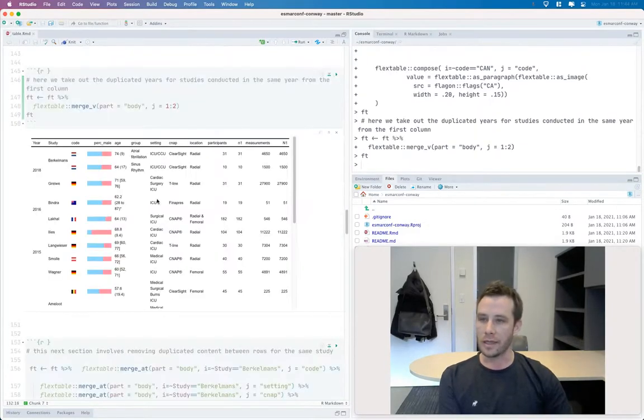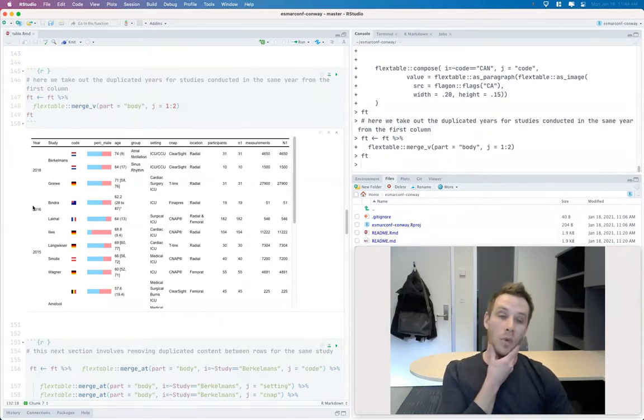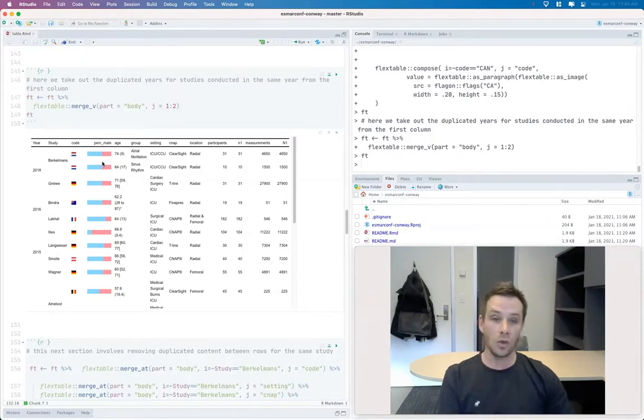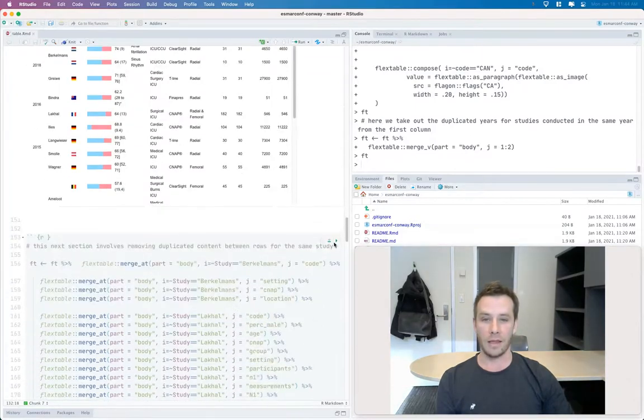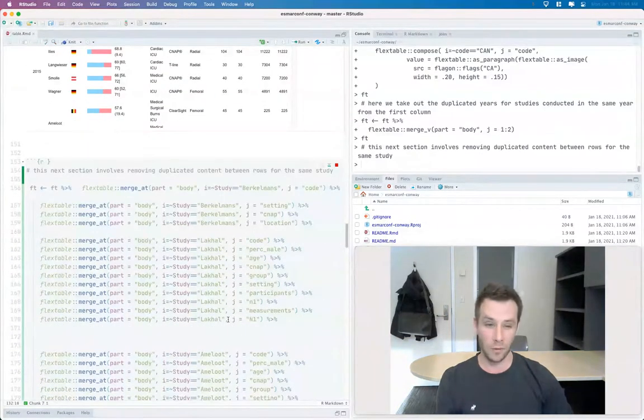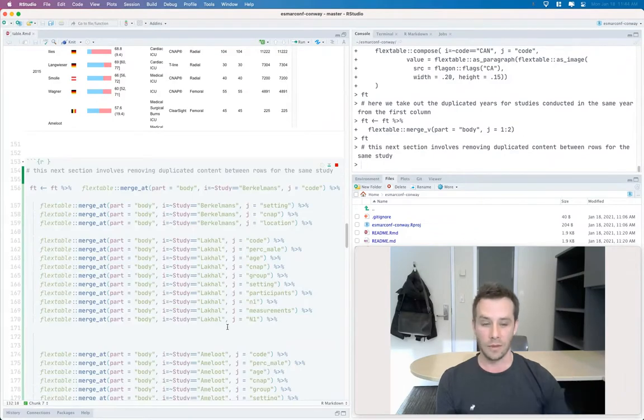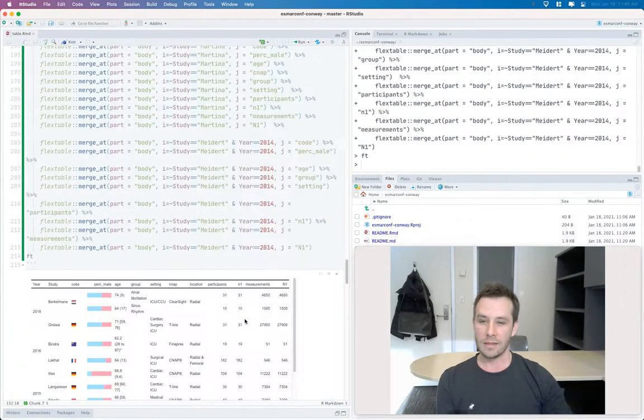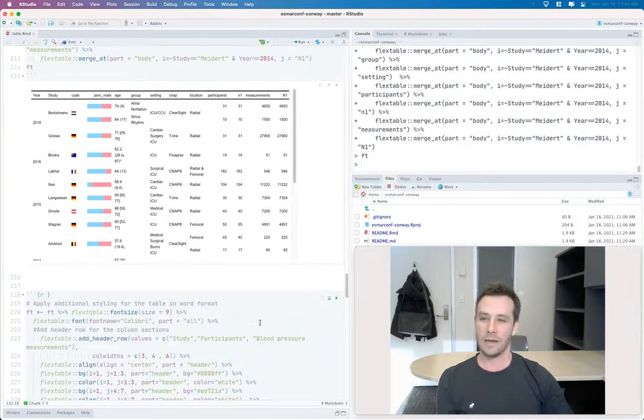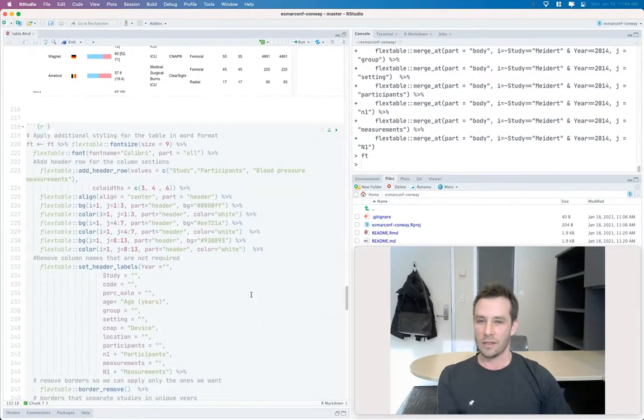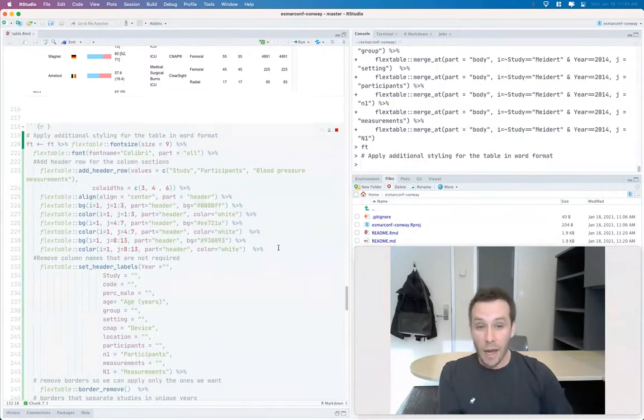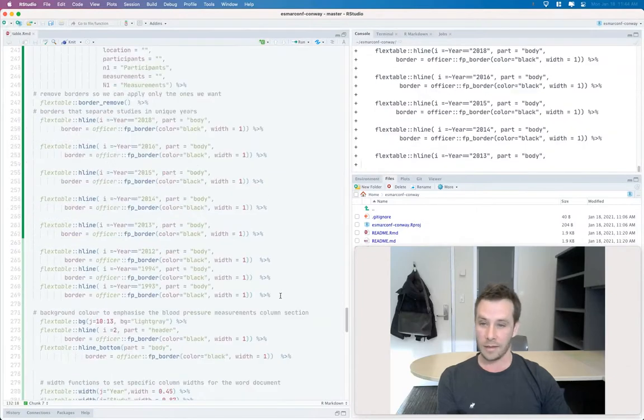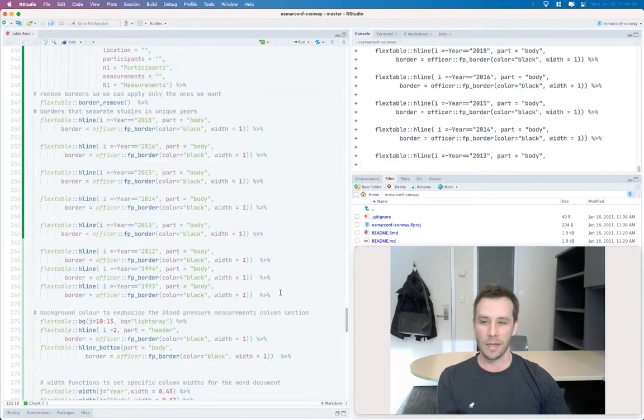And then there are some functions within the flex table package to merge redundant content between columns or rows. So we've done that with the year here, and then we've merged some redundant content from some of the rows where we've got duplicated content from different studies, and then we've got some additional styling. Like I was saying, you can replace some of the background color of the cells to make those lollipop charts stand out a bit more and also replace some of the column headings.